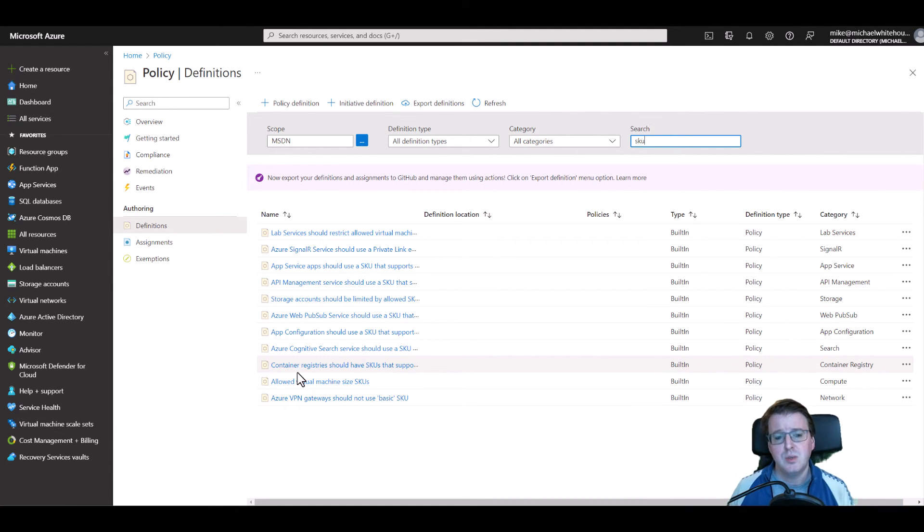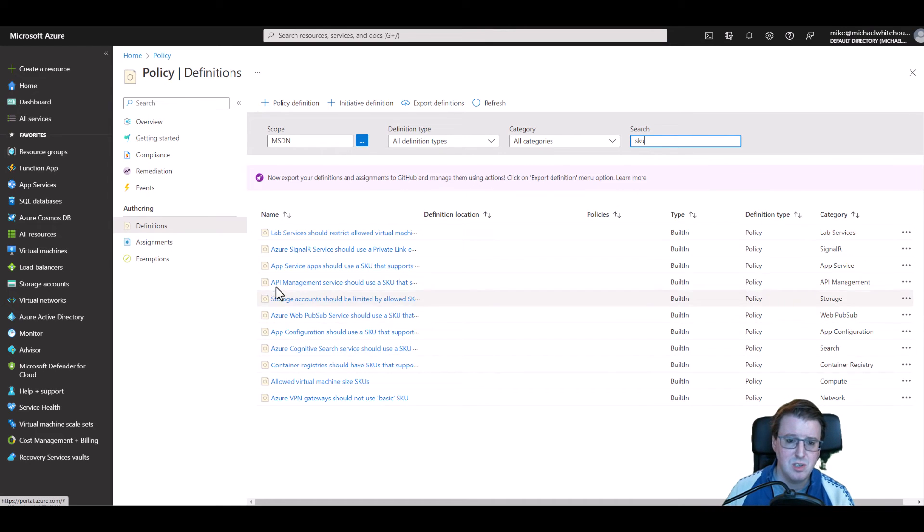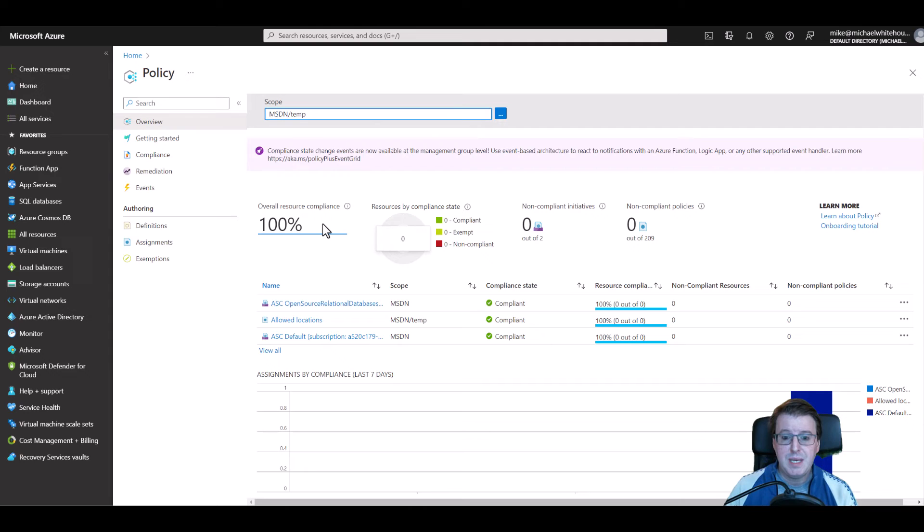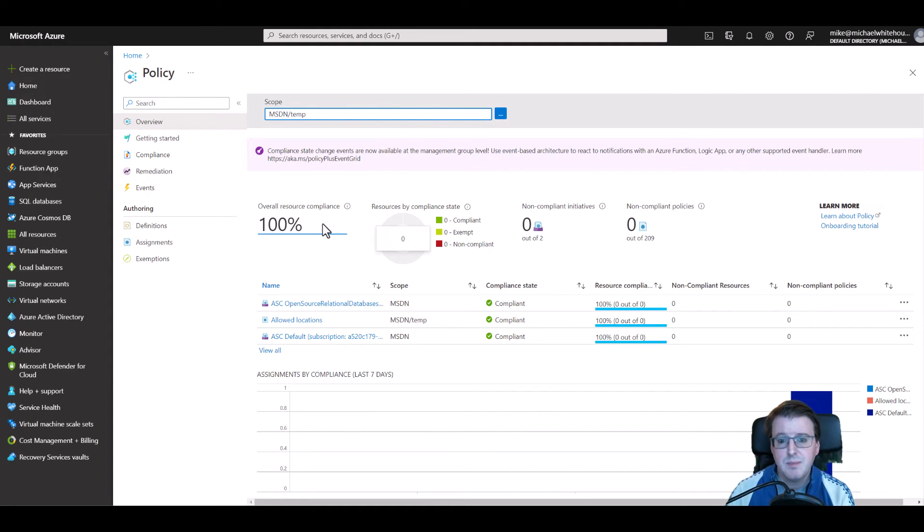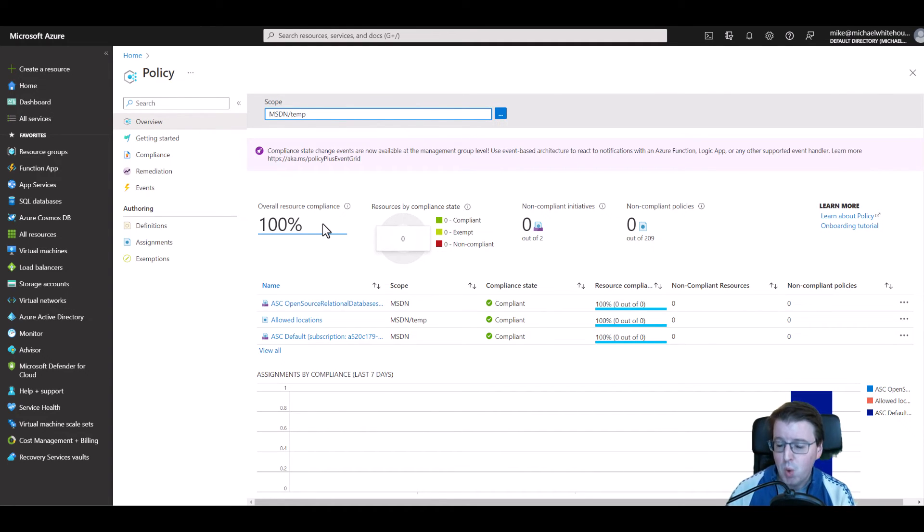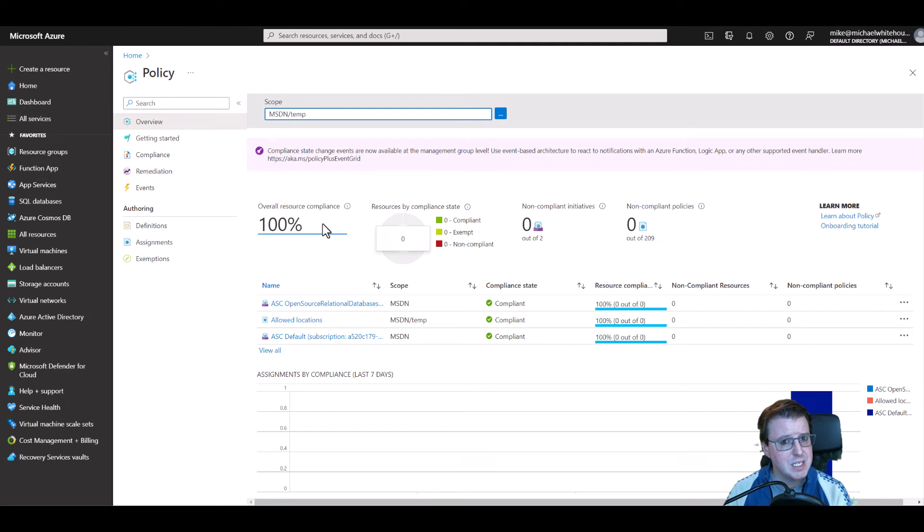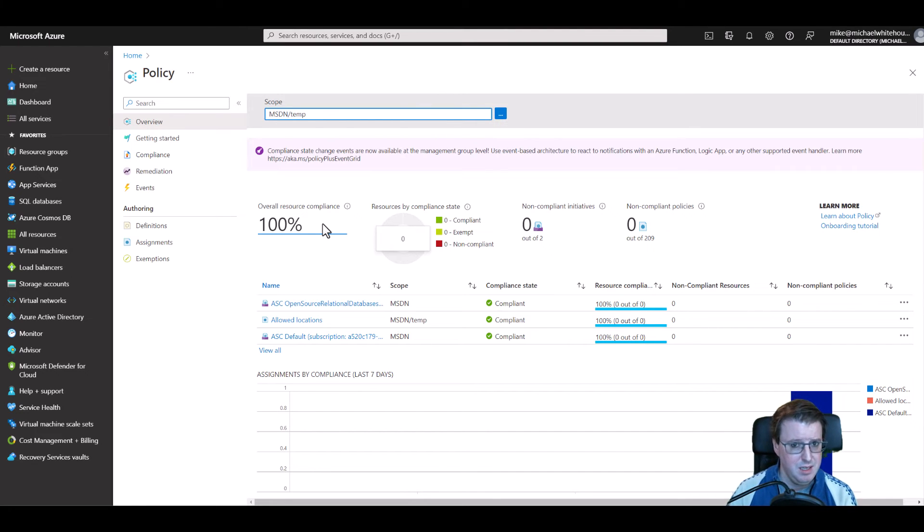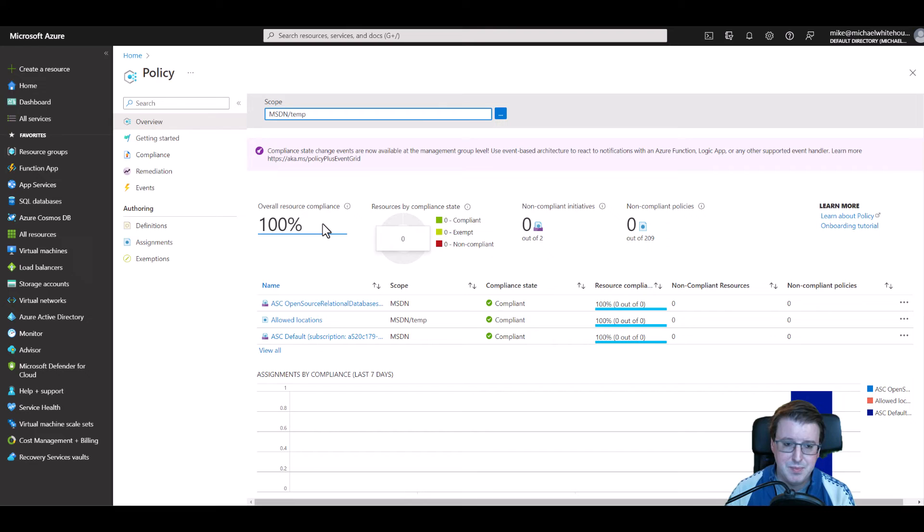And that concludes looking at a basic overview of the Azure Policy system here within the Azure portal. Remember everything you can do through pointy clicky you can also do through typey typey and RTFM is always your friend, i.e. read the flipping manual. Thank you very much.